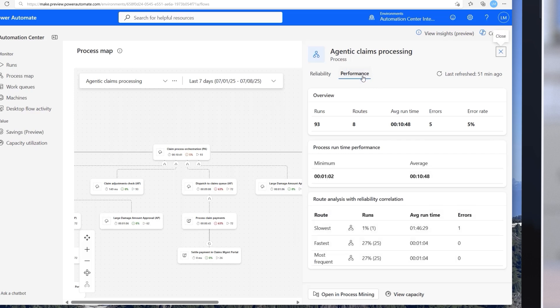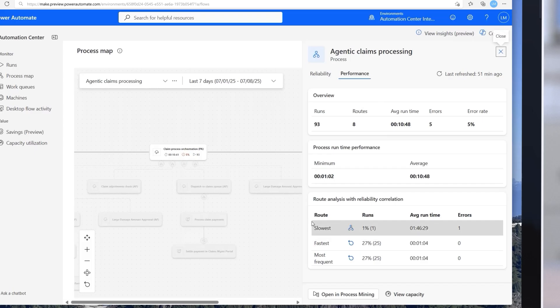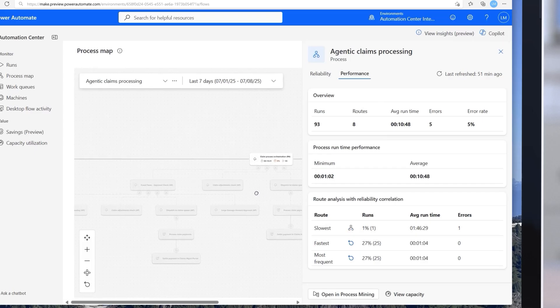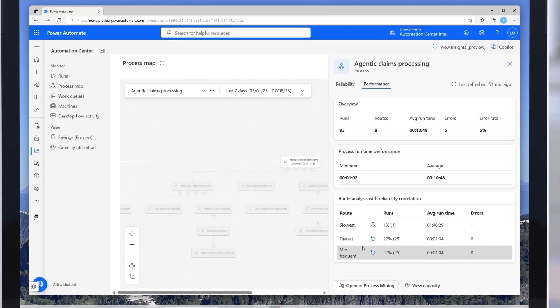With process mining integration enabled, I can then monitor comprehensive process health, performance, and reliability across automations. I can visualize and explore specific process routes and bottlenecks through variant analysis. And I can finally pinpoint and analyze slow process routes directly on the map.